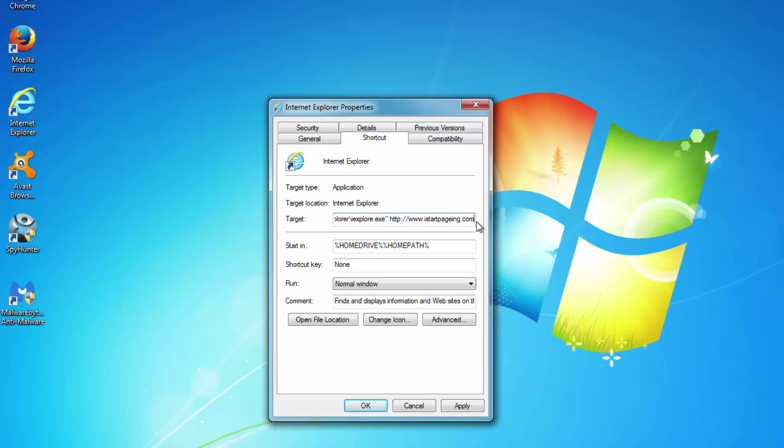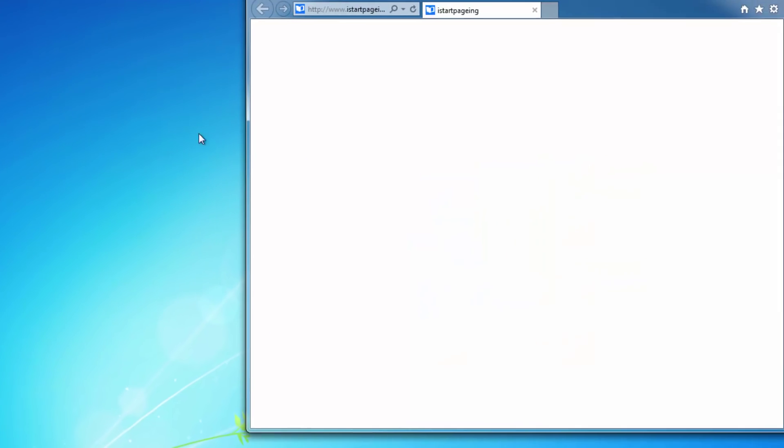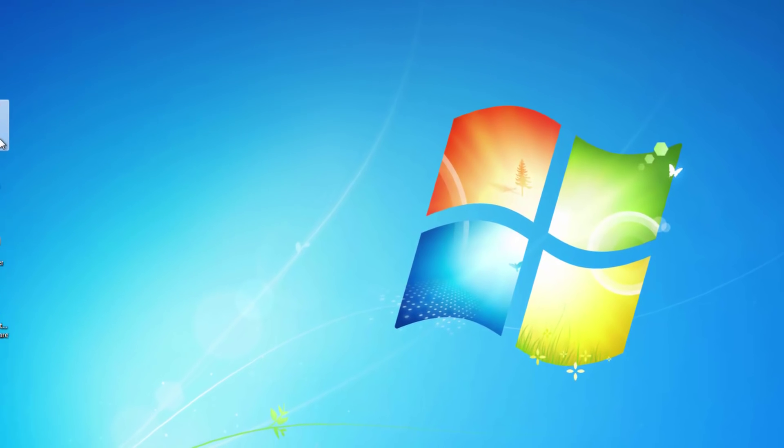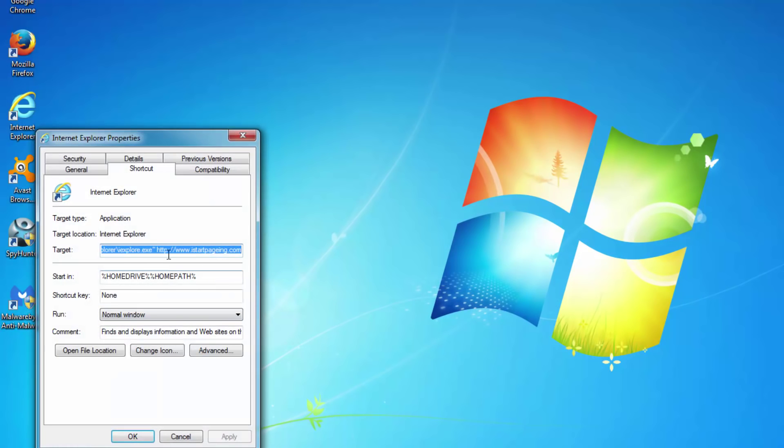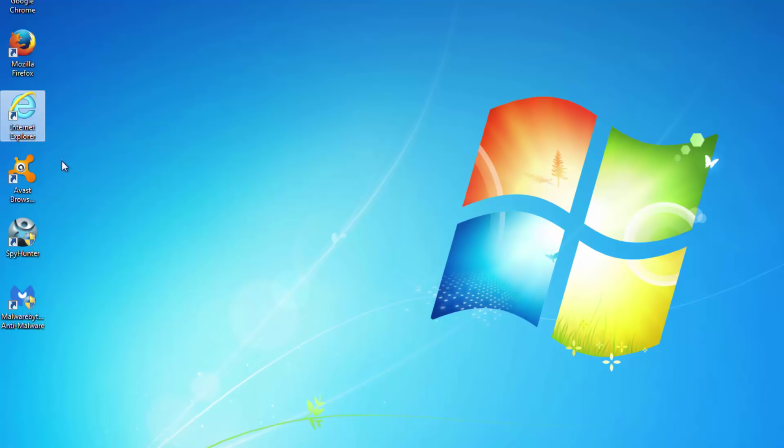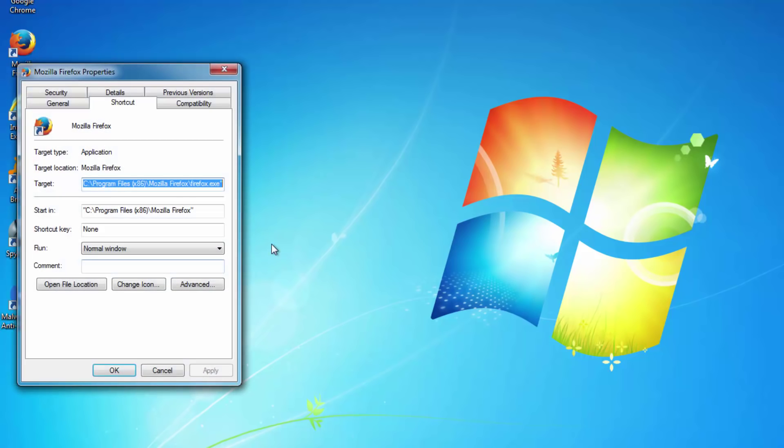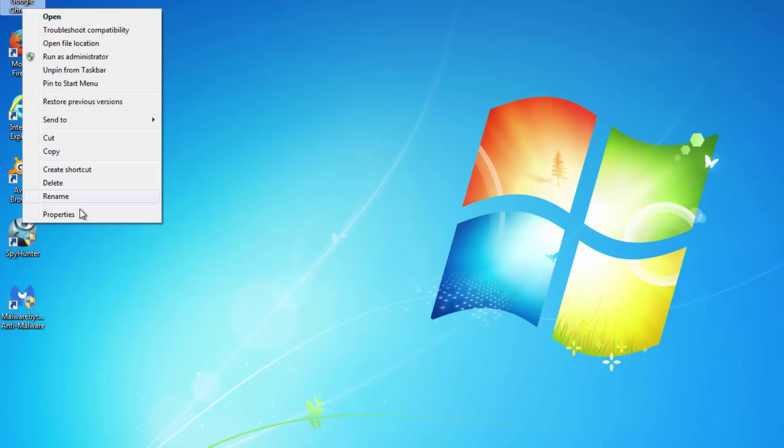And this results in opening iStartPaging every time you click on browser shortcuts, whatever you do. That's why I remove it. Do the same for Mozilla Firefox and Internet Explorer.